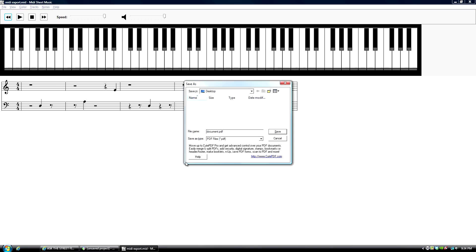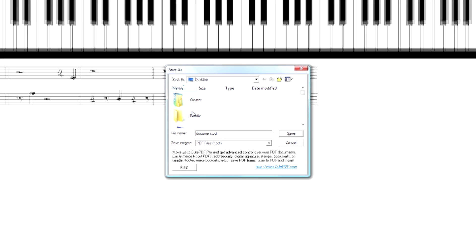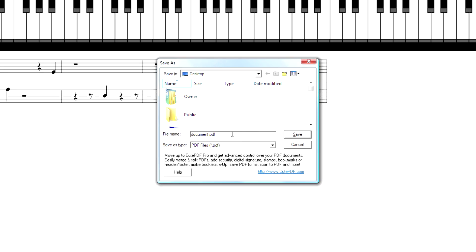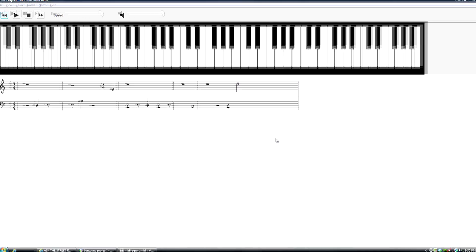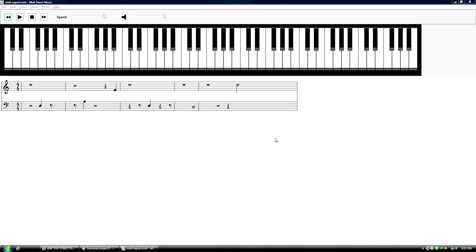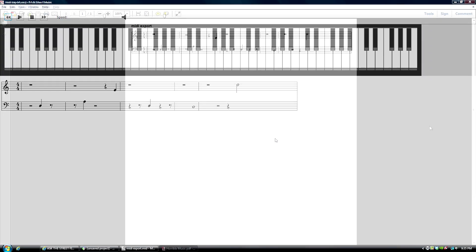So that's export it. Now I'll show you what it looks like. Oh wait, didn't export yet. I will call this horrible music.